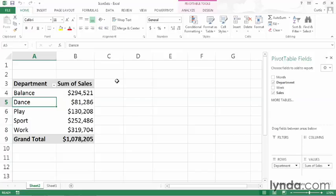If you've ever worked with a business dashboard or scorecarding application, you might have seen icons such as traffic lights in red, yellow, and green used to indicate levels of performance. In this movie, I will show you how to add those indicators to your Excel 2013 pivot tables using icon sets.